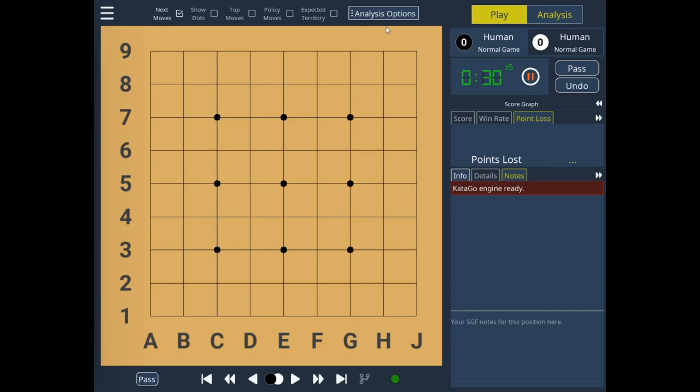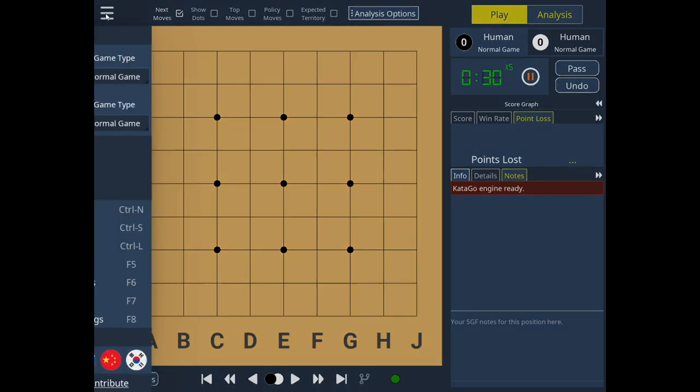Hello everyone, this is Sander, the developer of Cutrain, and today I'm going to go through how I would use Cutrain to play a teaching game against AI.